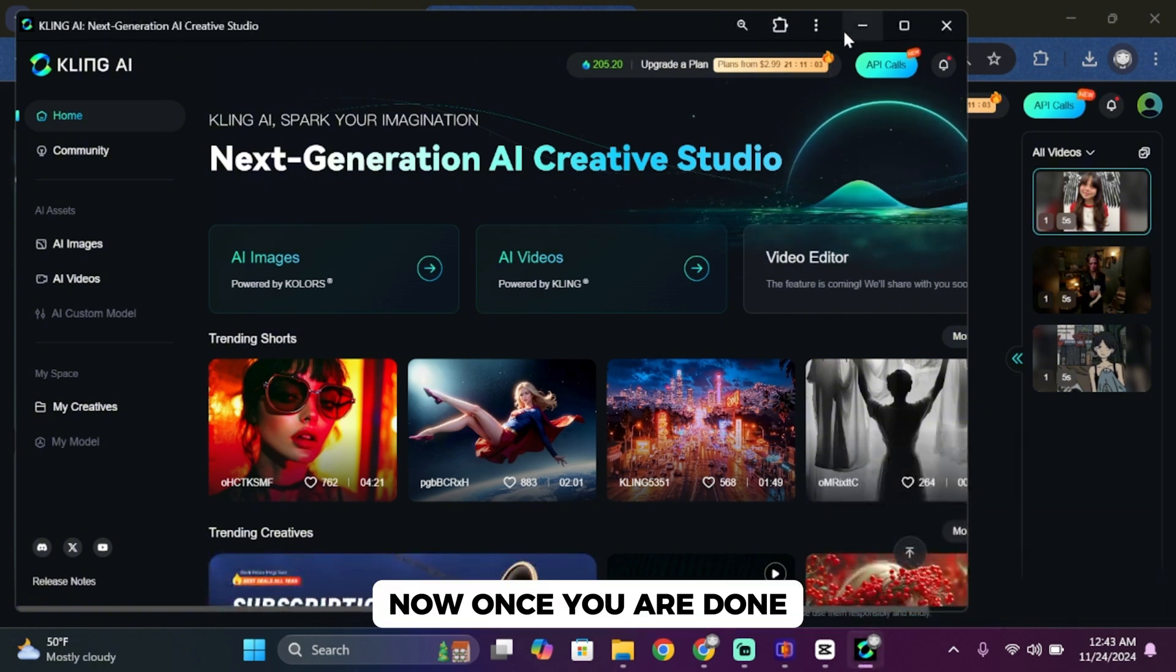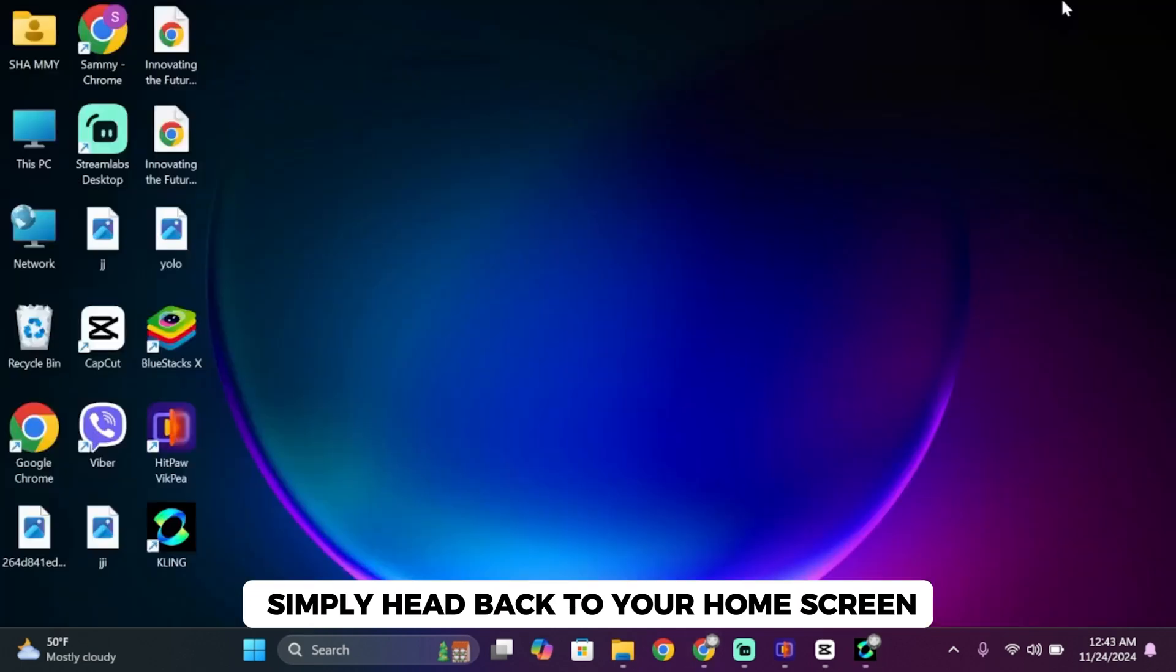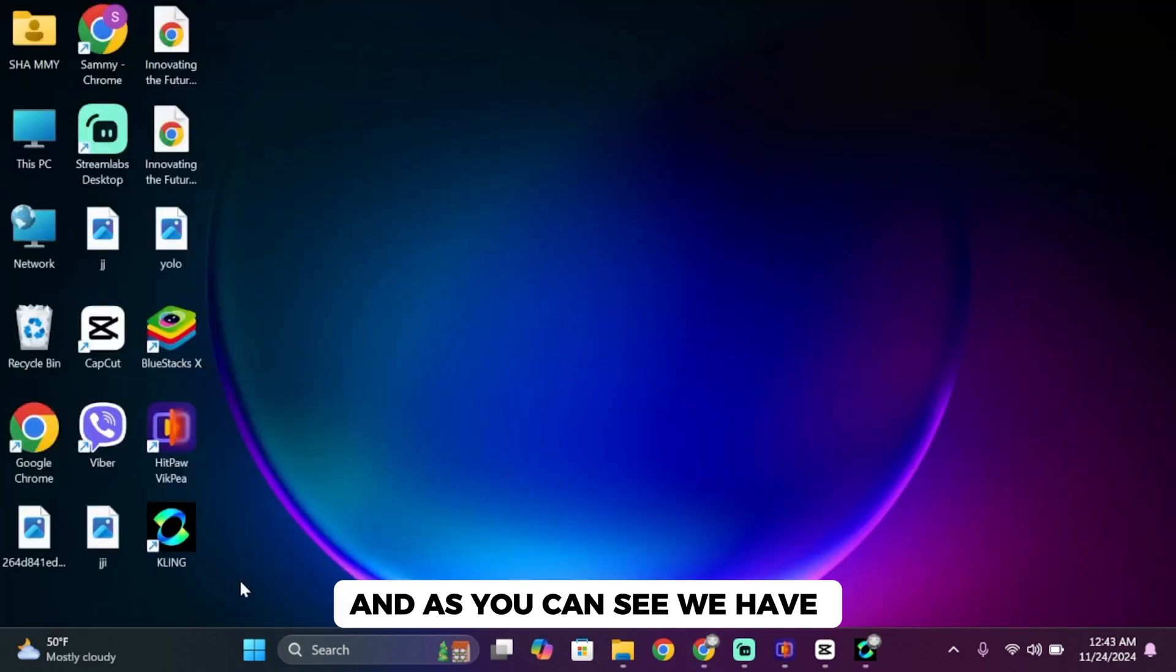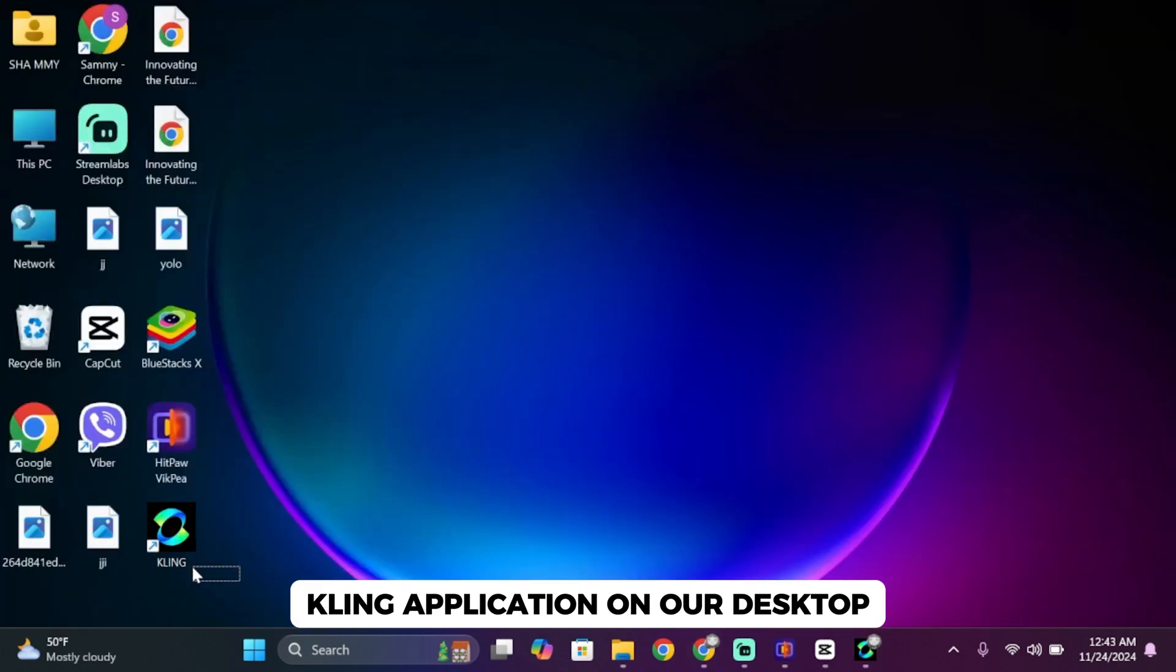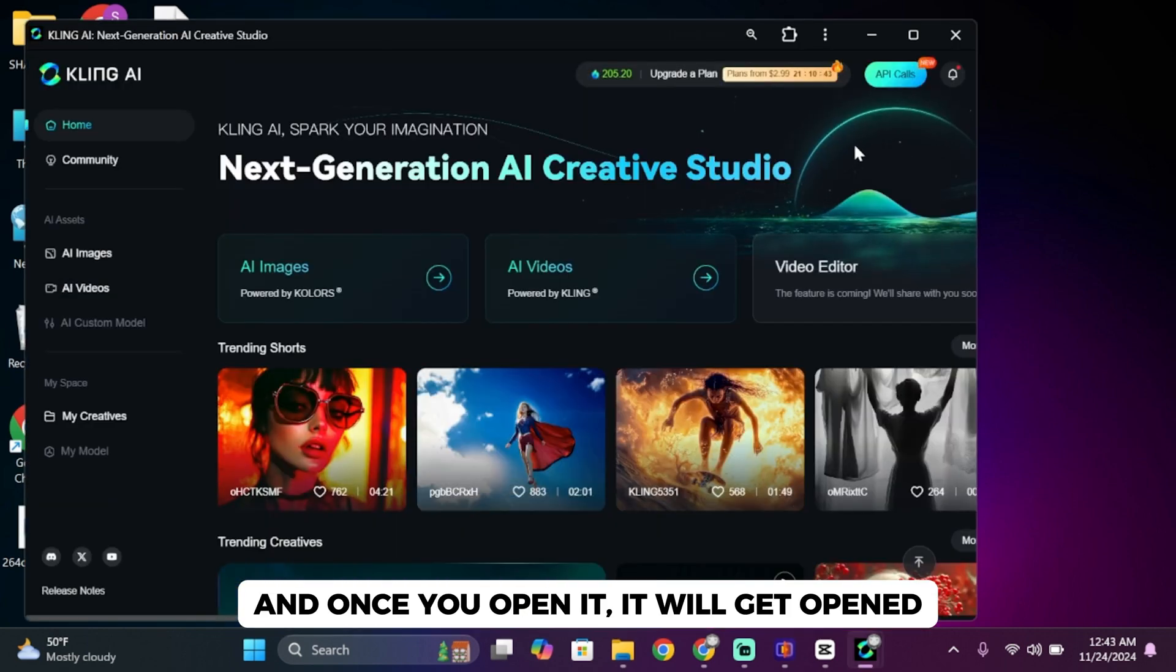Once you are done, head back to your home screen. As you can see, we have the Kling application on our desktop. Once you open it, it will launch.